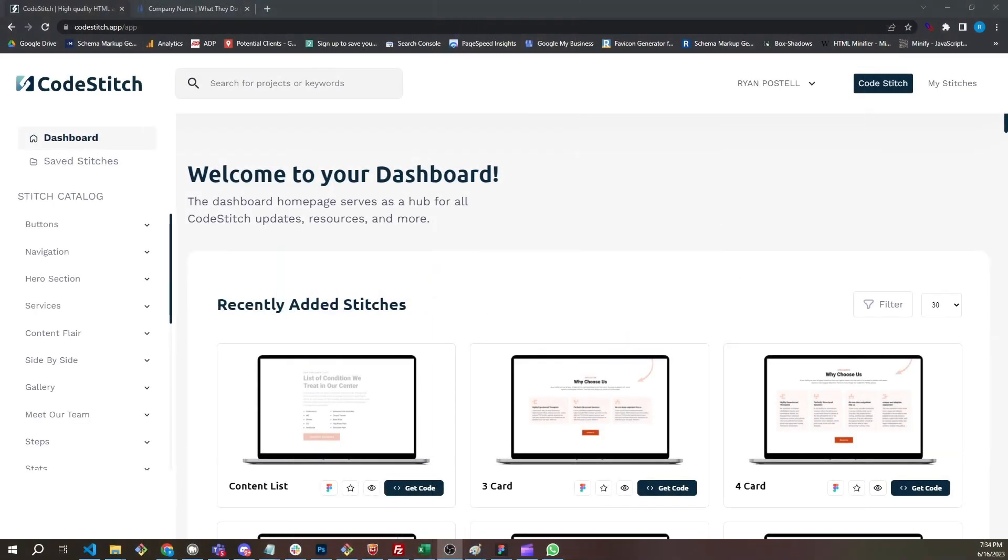Hey, my name is Ryan Postel, co-founder of CodeStitch. And in this video, we're going to go over our code and why we do the things that we do with them.